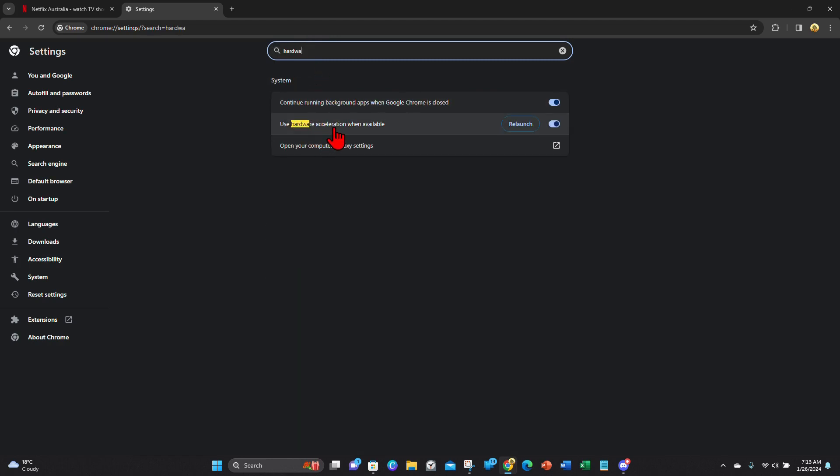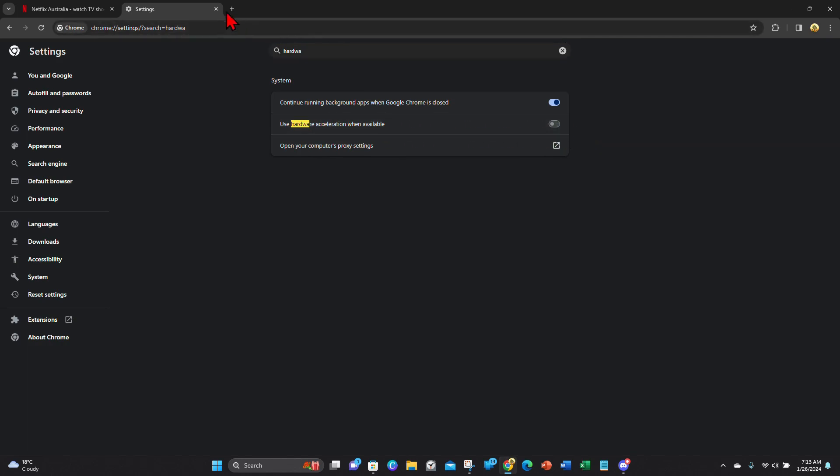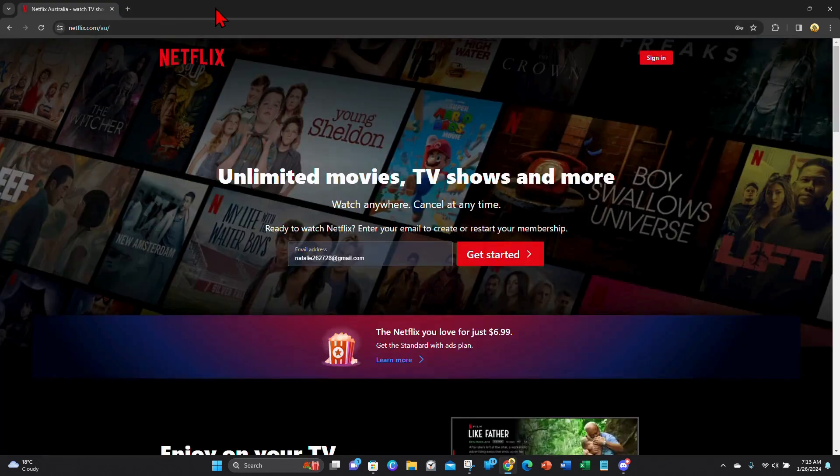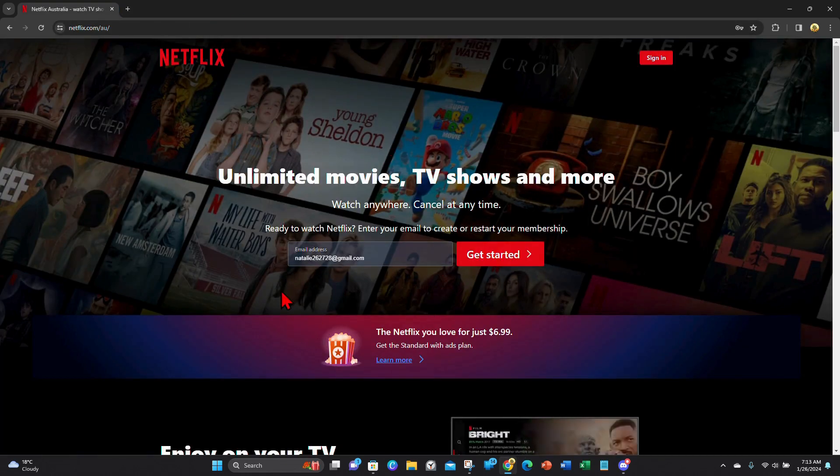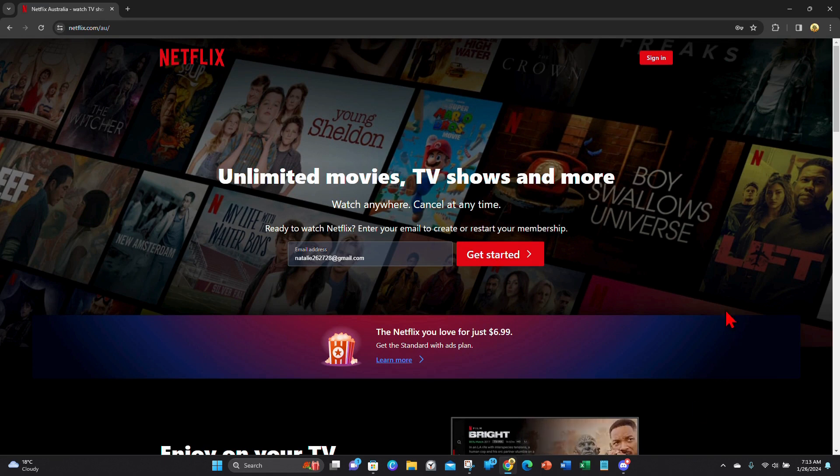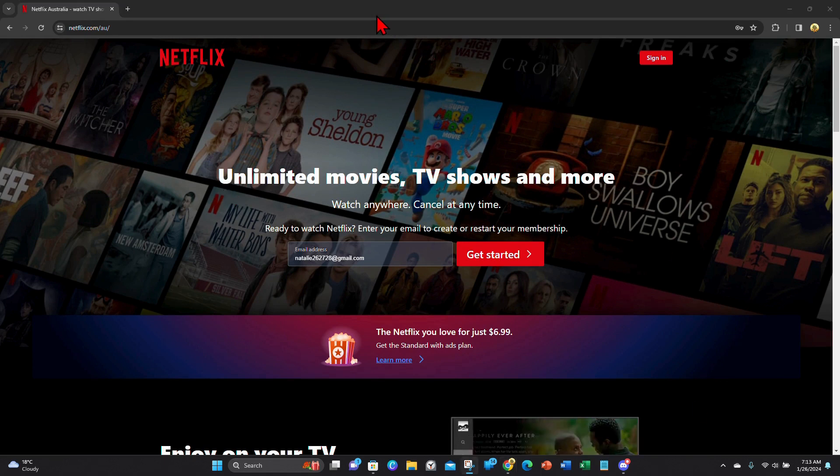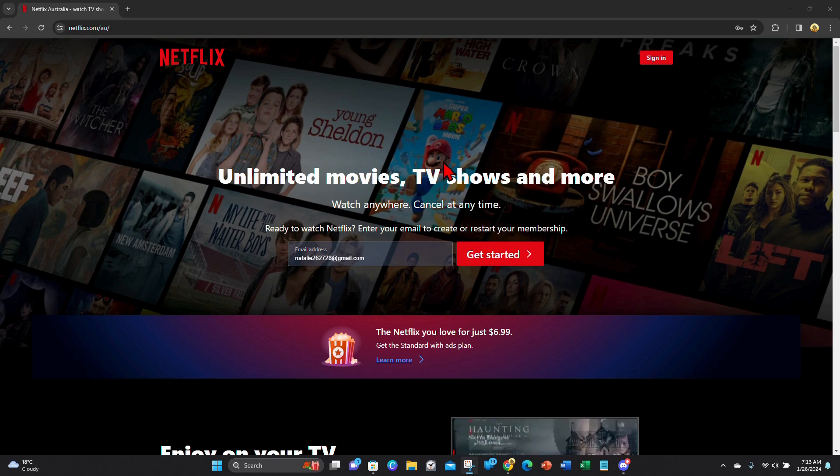And then where it says use hardware acceleration when available, you want to disable that. And now you want to click out of that and make sure that web page where you're gonna stream your movie or show is on.